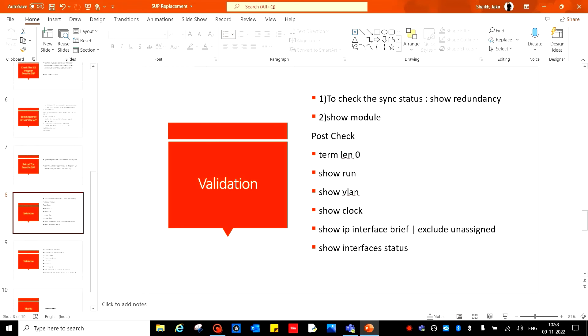If it doesn't come up or if you see any abnormal messages in the console, open a case with Cisco for another new RMA or new SUP. If it comes up and syncs, then check the sync status: show redundancy, show module.